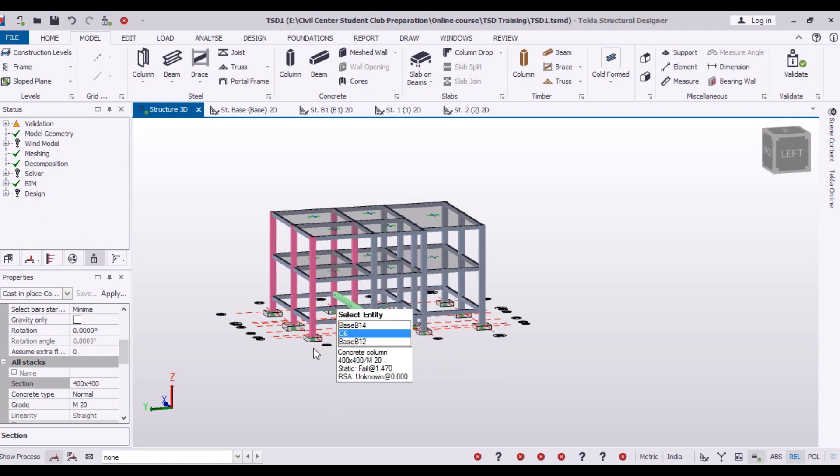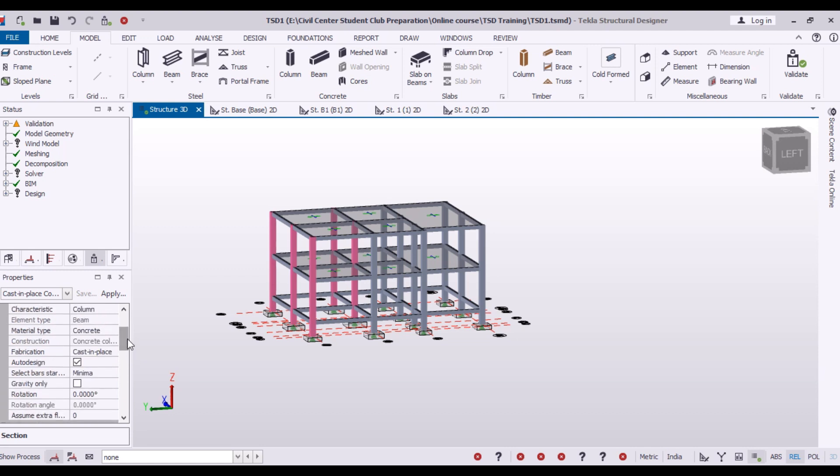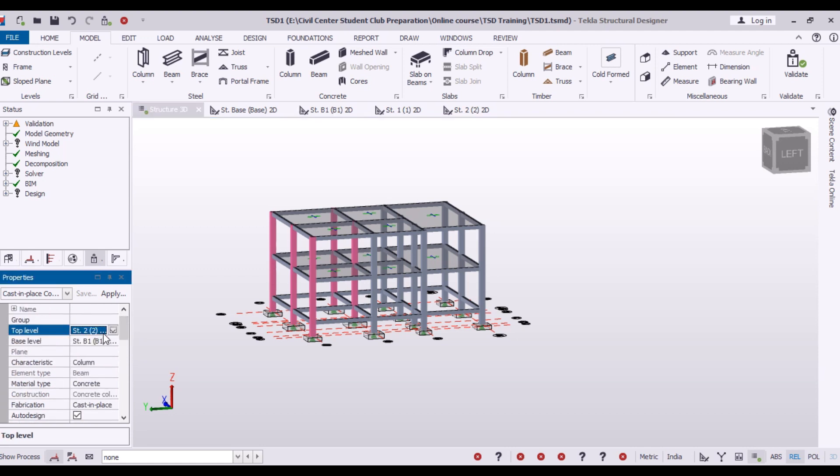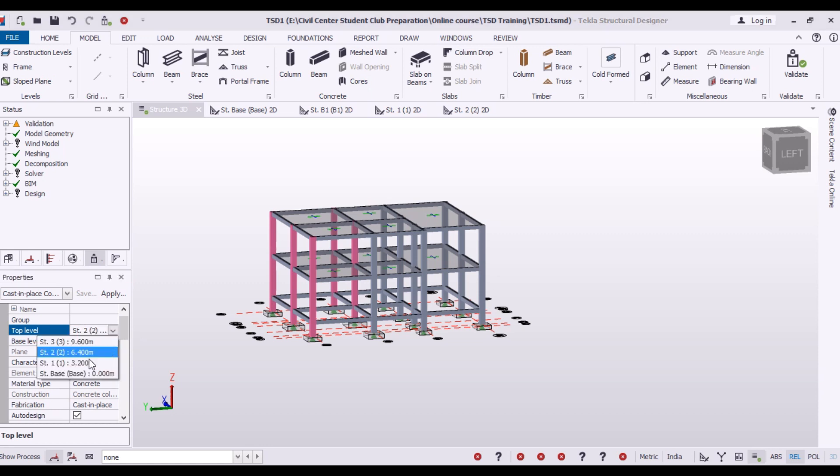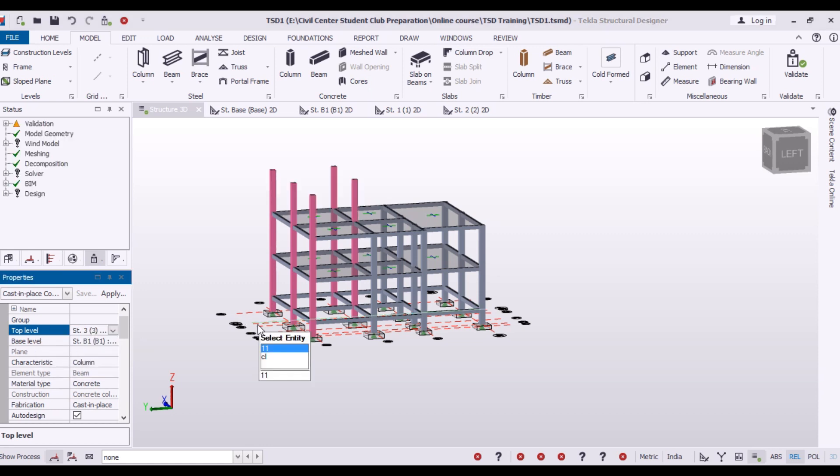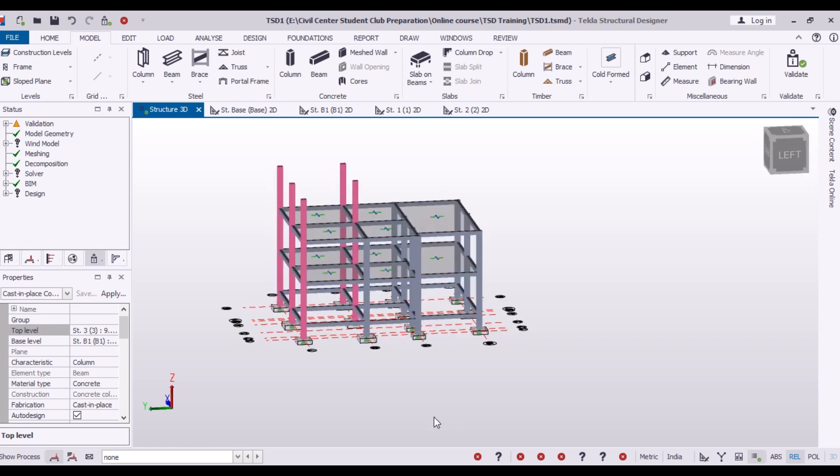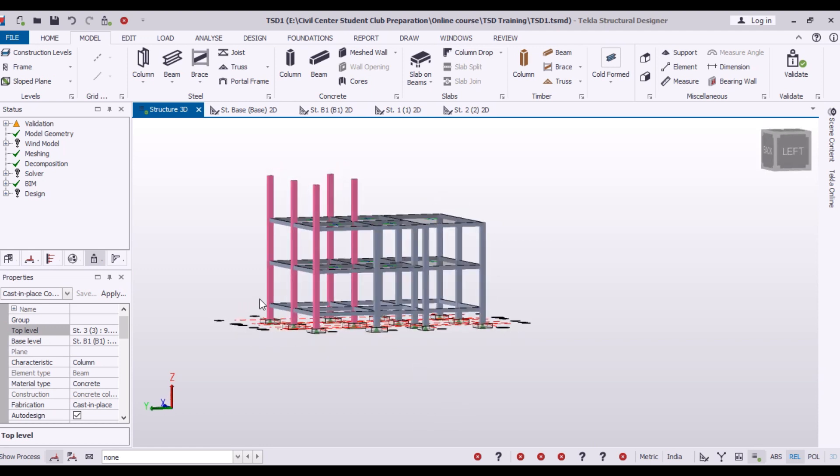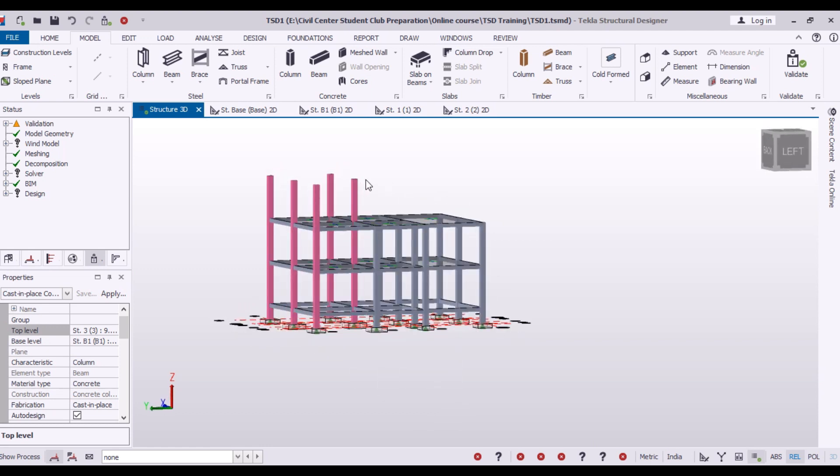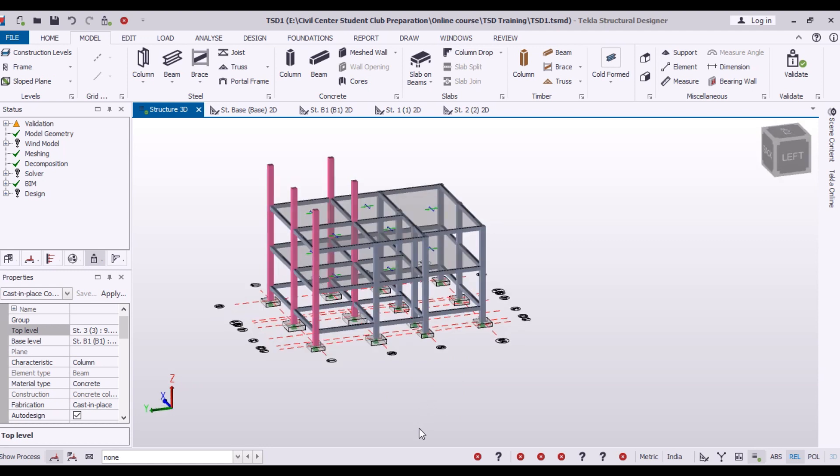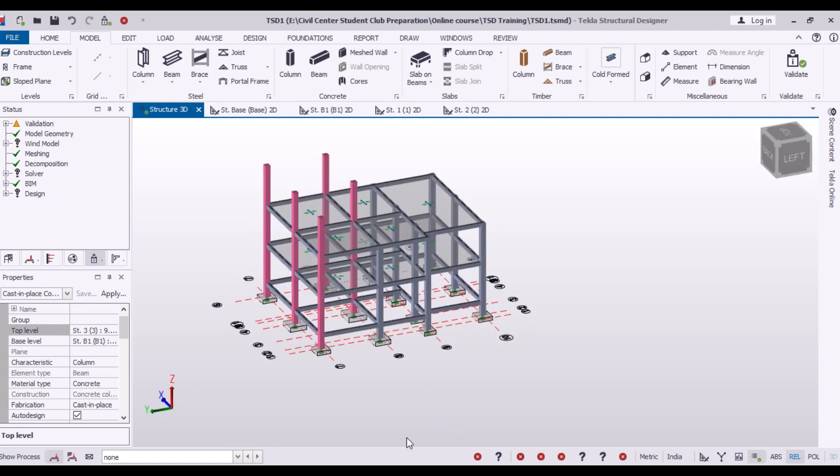I have selected all these columns and I will rise them up to the next floor. Now you can see we have our columns on second floor or you can say the top floor.